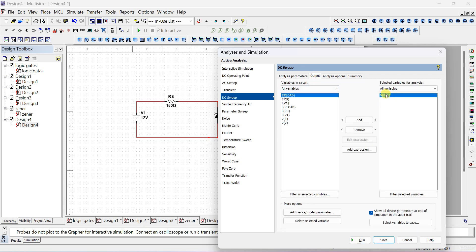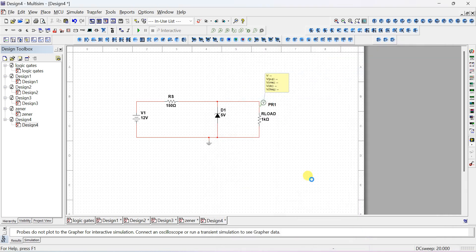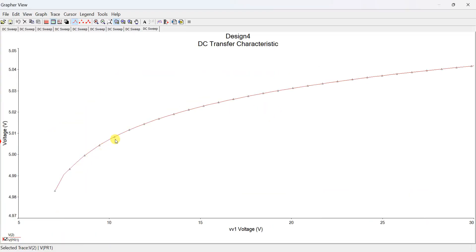The simulation output variable is the voltage across the load, which is the voltage at probe PR1 connected to the load resistance terminal. Run the simulation. You should get approximately 5 volts. Looking at the scale, it is actually varying between about 4.95 and 5.05 volts — there is only a very small variation.